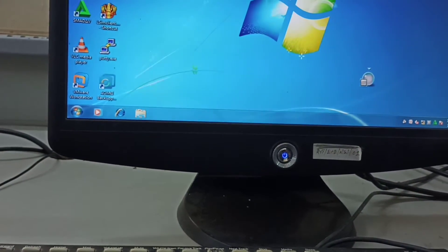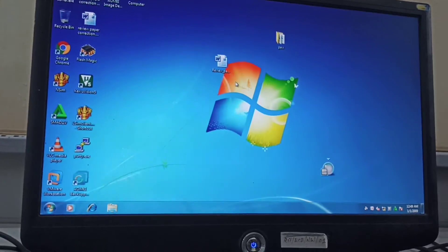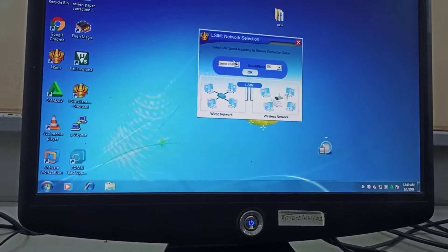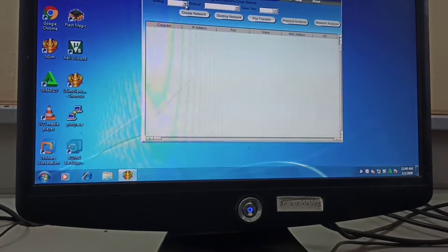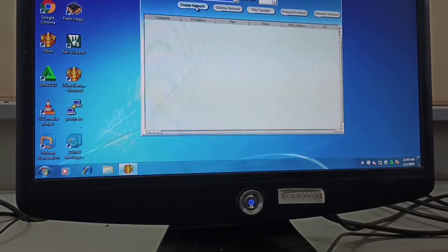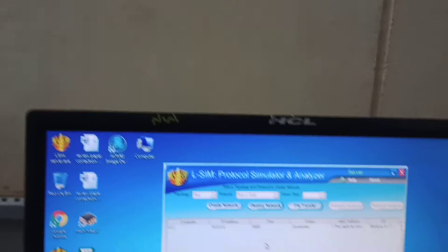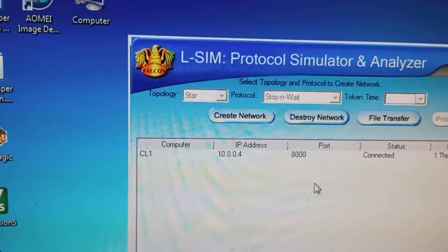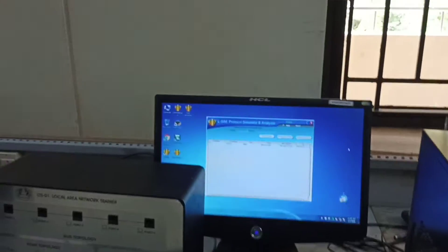Let me launch this server once again. Here system 4 is showing. One IP address is in the server - IP address 4 - that means the third system is shown here, but the second system is not showing. Let me check.